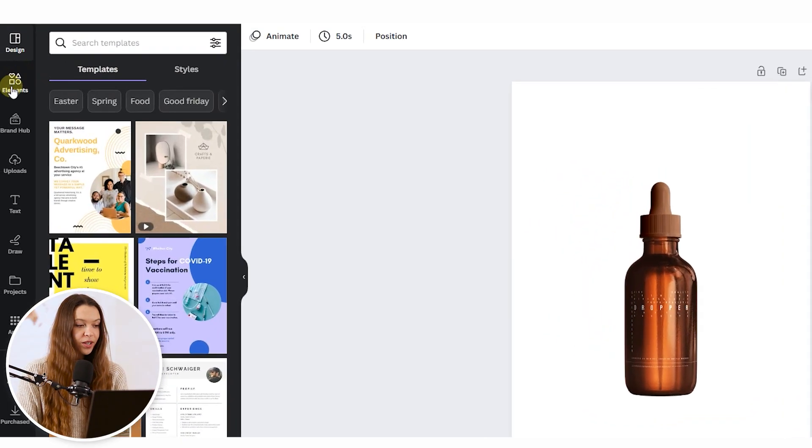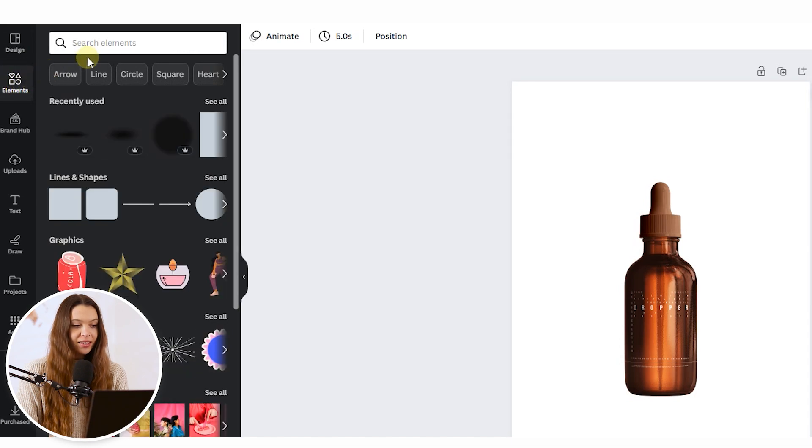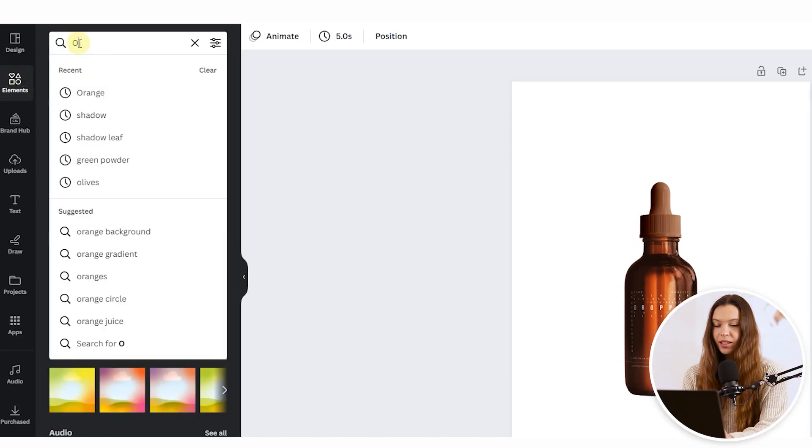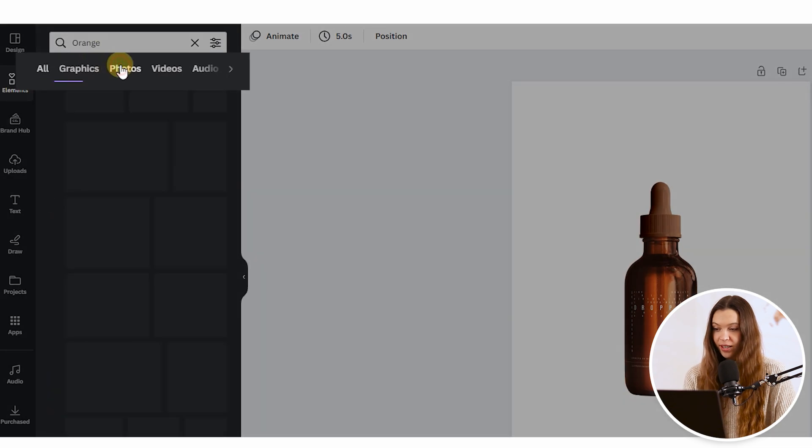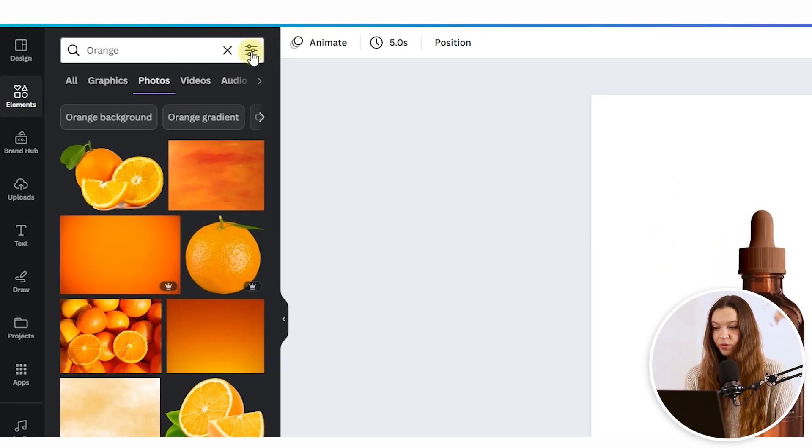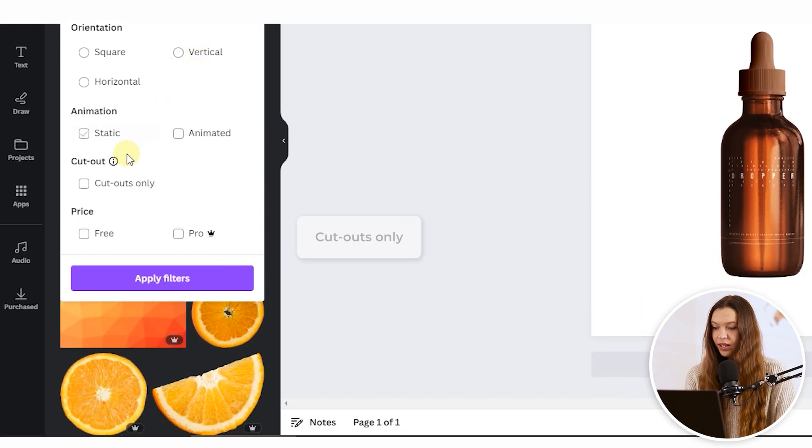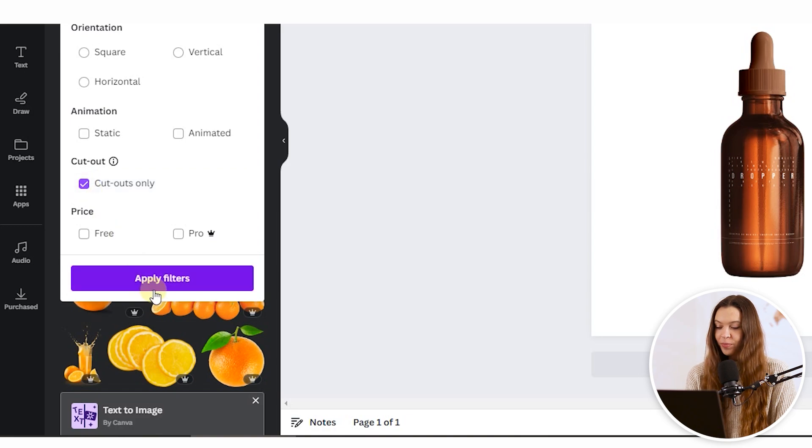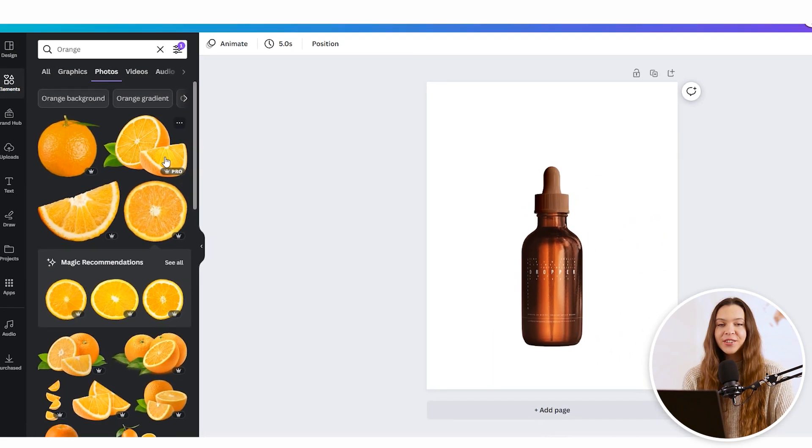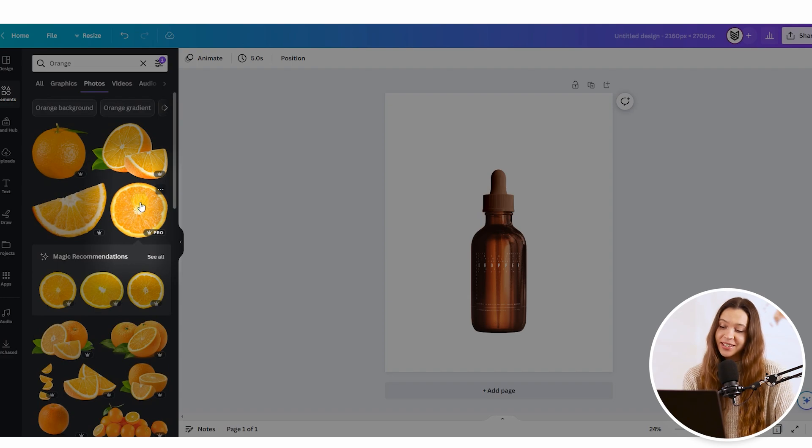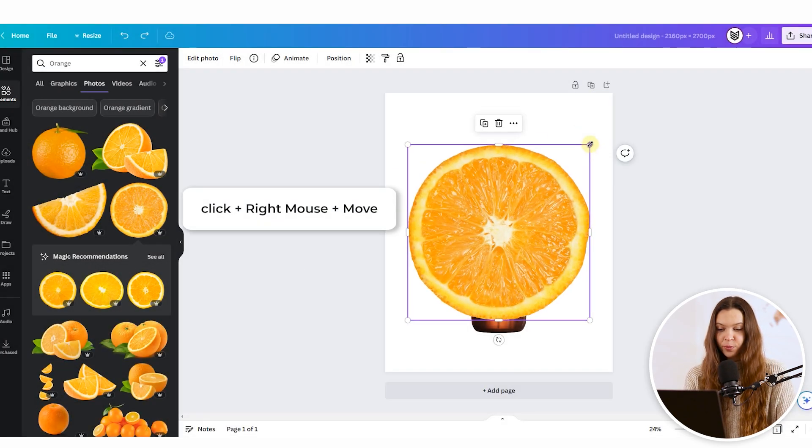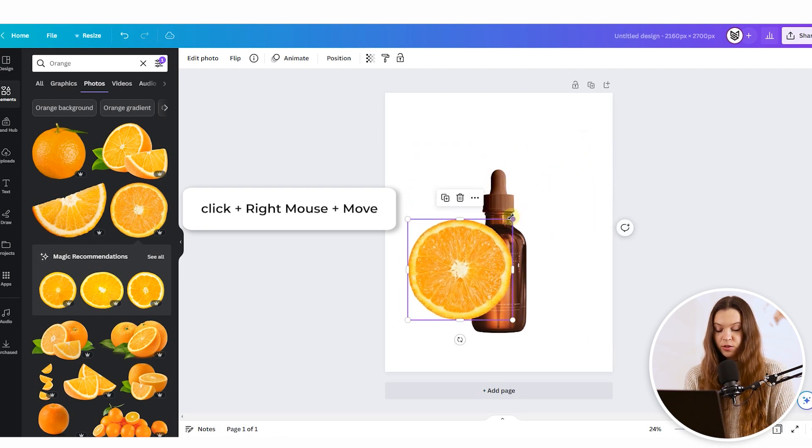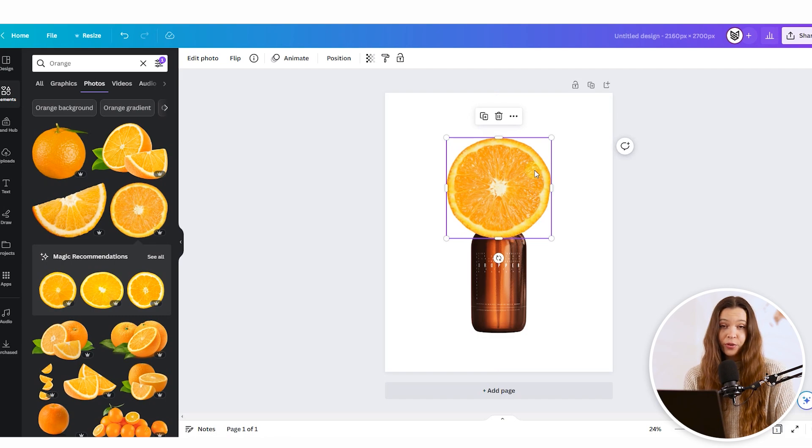From the left menu bar, choose the Elements section and type the name of the ingredient. The first ingredient I'll look for is orange. Click Enter to start the search, choose the Photos section, and in the top menu bar click the three lines and choose Cutouts Only. This will allow us to choose images with transparent backgrounds. Apply filters. When you find the image that looks best, click on it and it will automatically appear on the image. Click on the border and drag your mouse to make the ingredient smaller, then place it where it looks best.